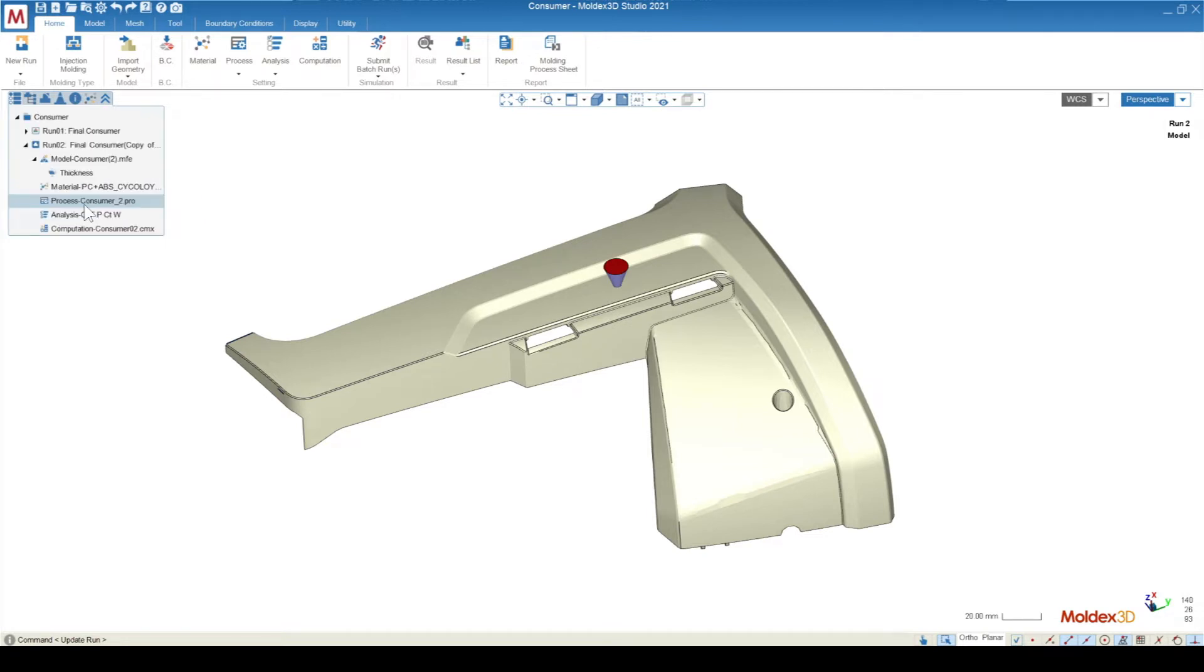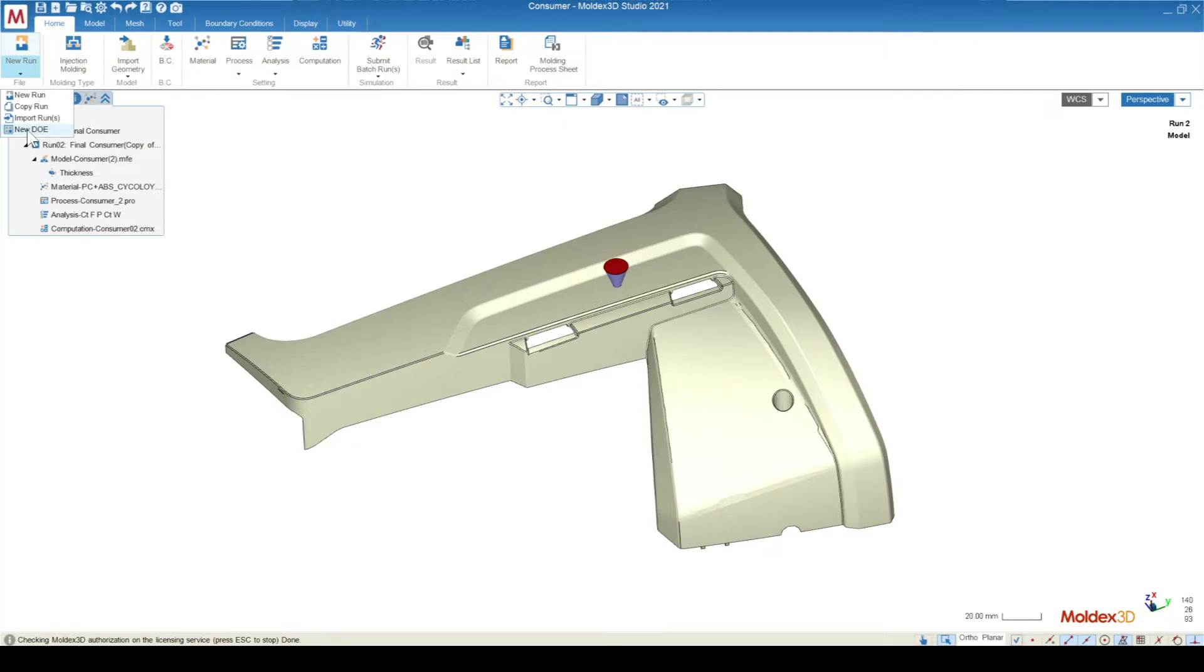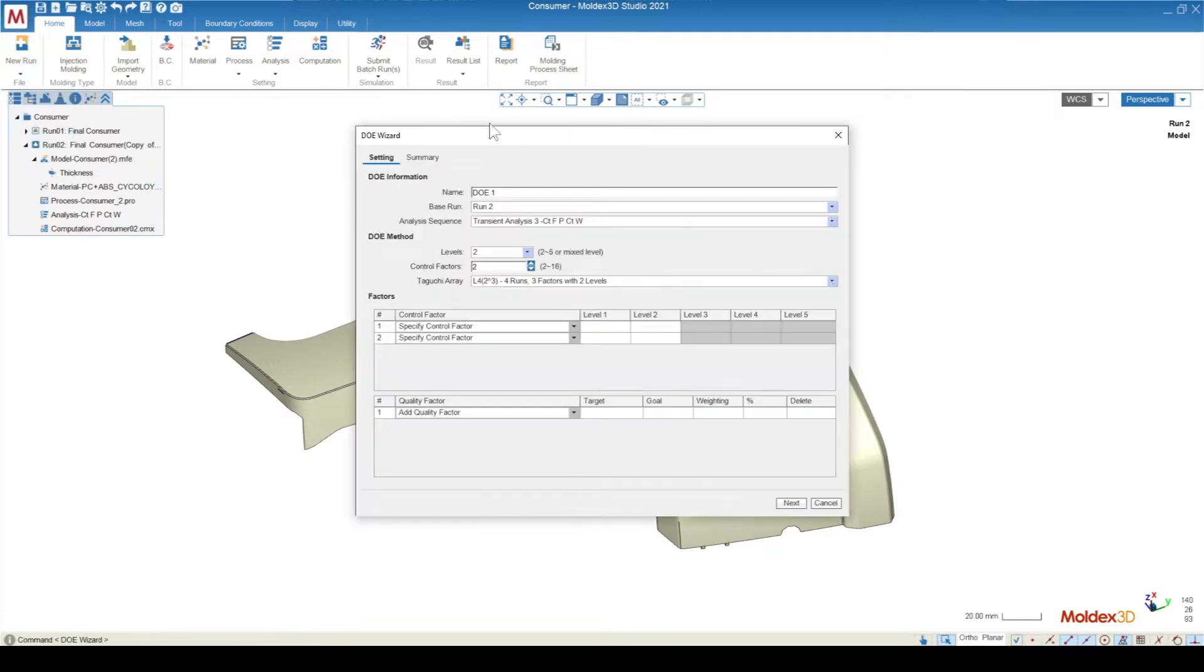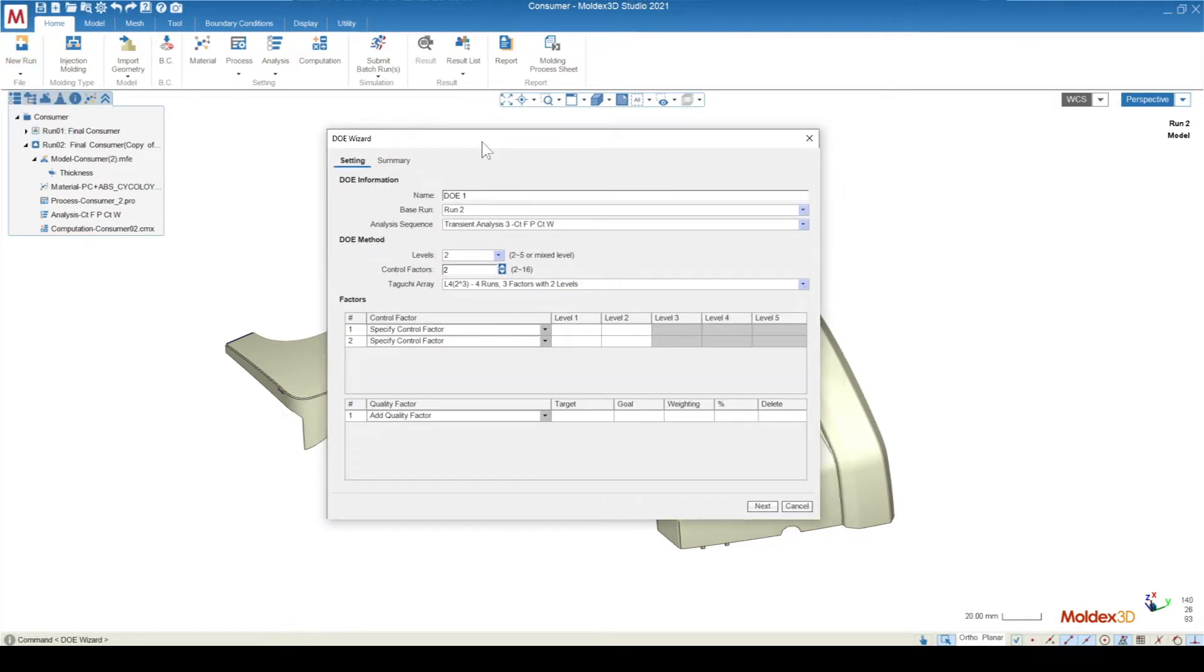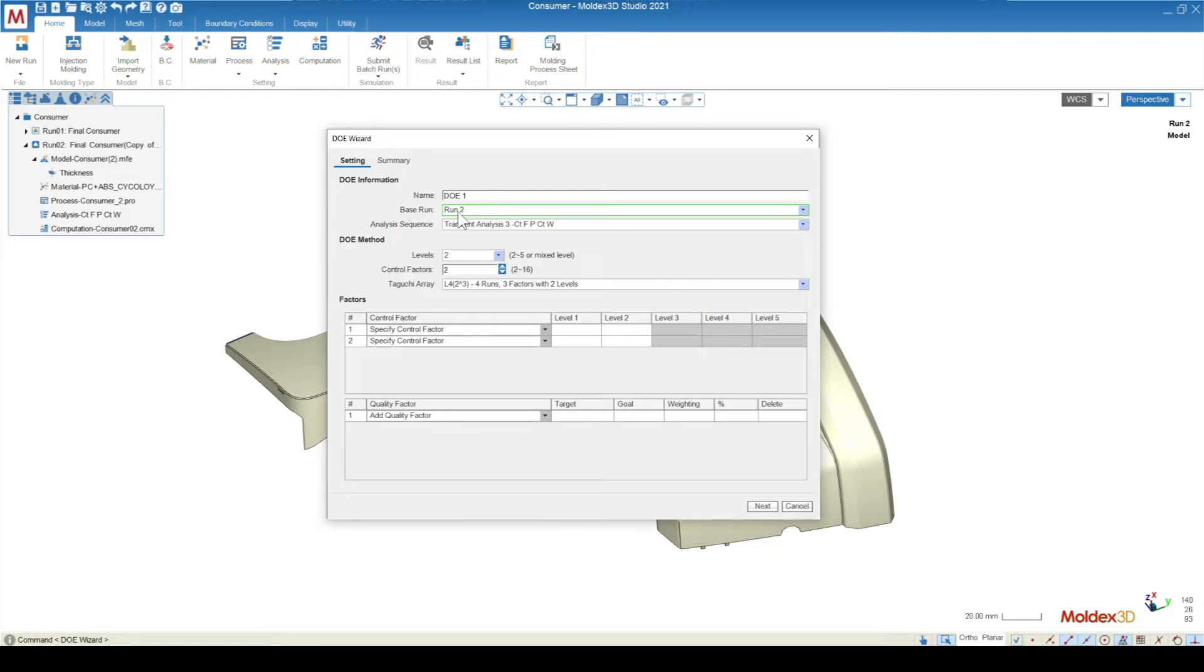To access a DOE, you'll go under the new run drop-down and hit new DOE. This will bring open the DOE wizard, where you'll be able to specify the name of your DOE, the base run that you're going to be using for the DOE, the analysis sequence that each of these runs is going to follow.